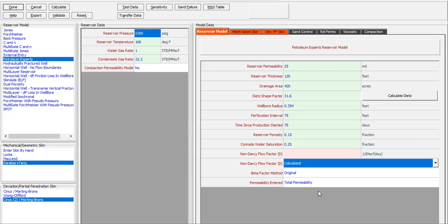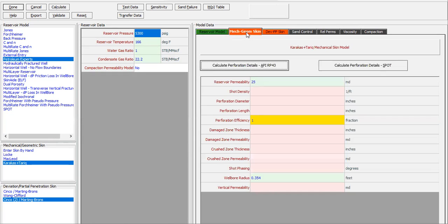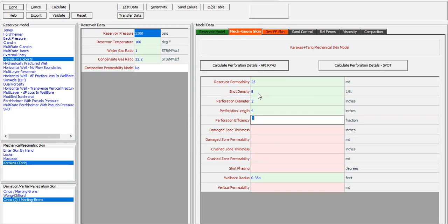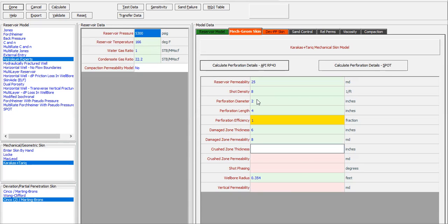Now we need to input the mechanical and geometrical skin. For the non-Darcy flow factor D, calculated via the beta factor method: reservoir permeability 25, shot density 8, perforation diameter 2 inches, perforation length 4 inches, perforation efficiency assuming 1, damage zone thickness 6 inches, damage zone permeability 8 millidarcies.